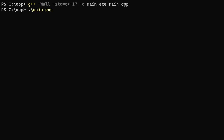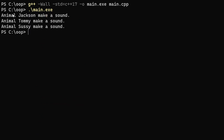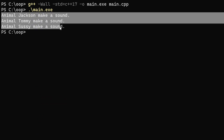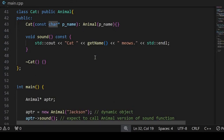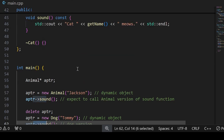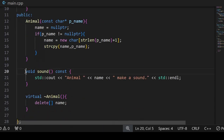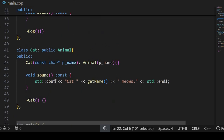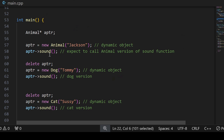Now it is working. After executing, the output shows: 'Animal Jackson makes a sound', 'Animal Tommy makes a sound', 'Animal Sushi makes a sound'. From this output, it looks like it is not invoking the functions we wanted — it is only calling the base class (Animal class) version of the sound function for all three cases. All three invocations are calling the base class version, not the Dog or Cat versions, so the behavior is not different.